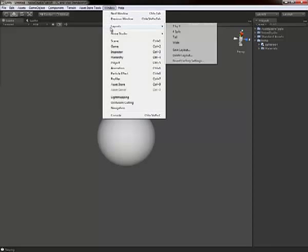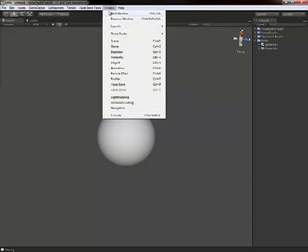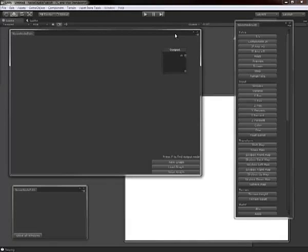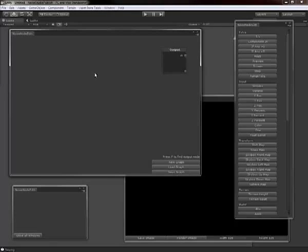Once you've installed it, you can find it under Window, Noise Studio Node Editor. And that will open up four windows.